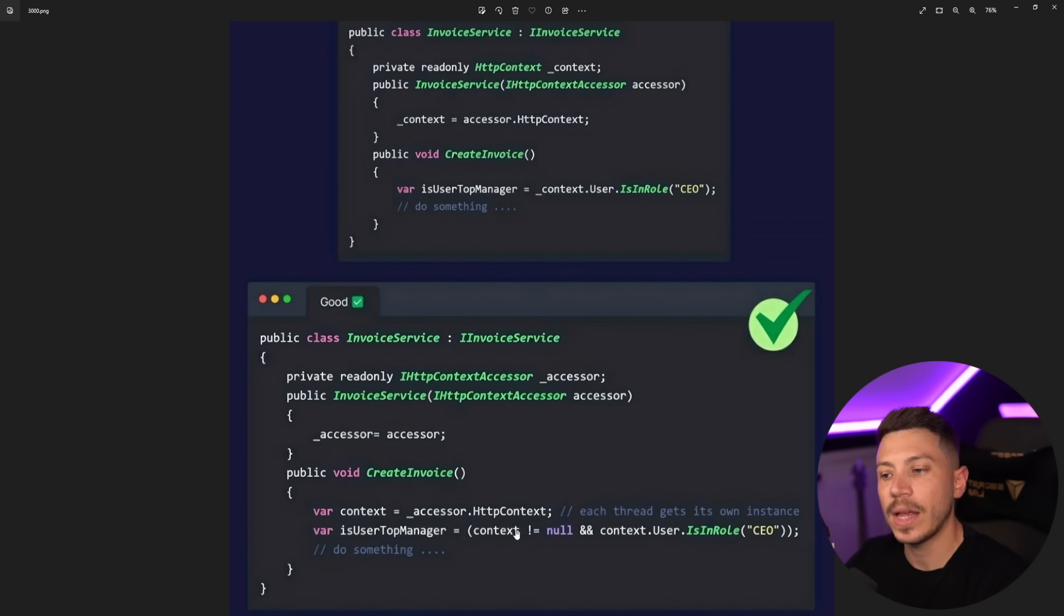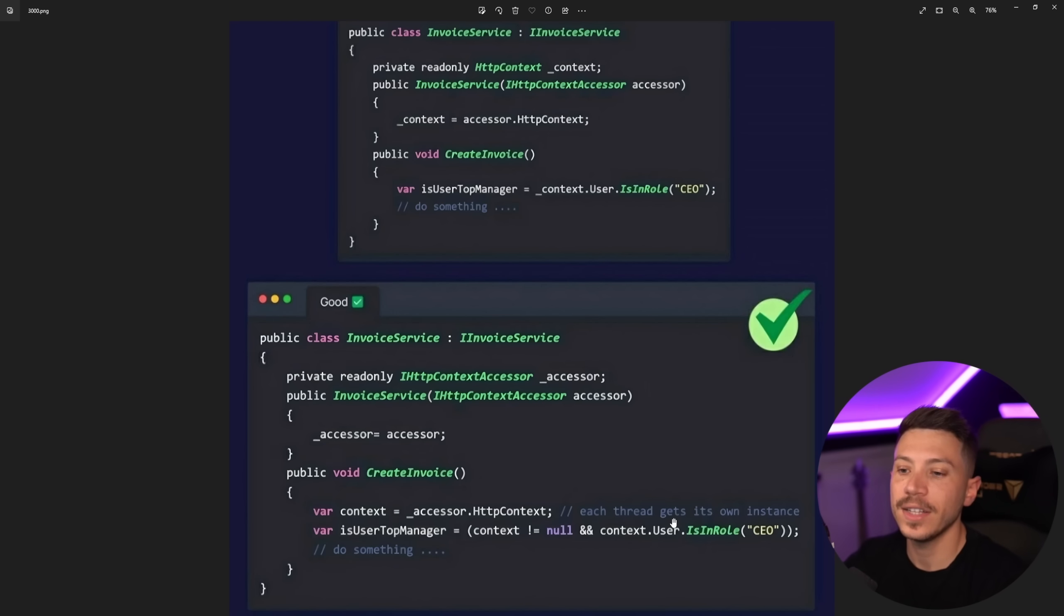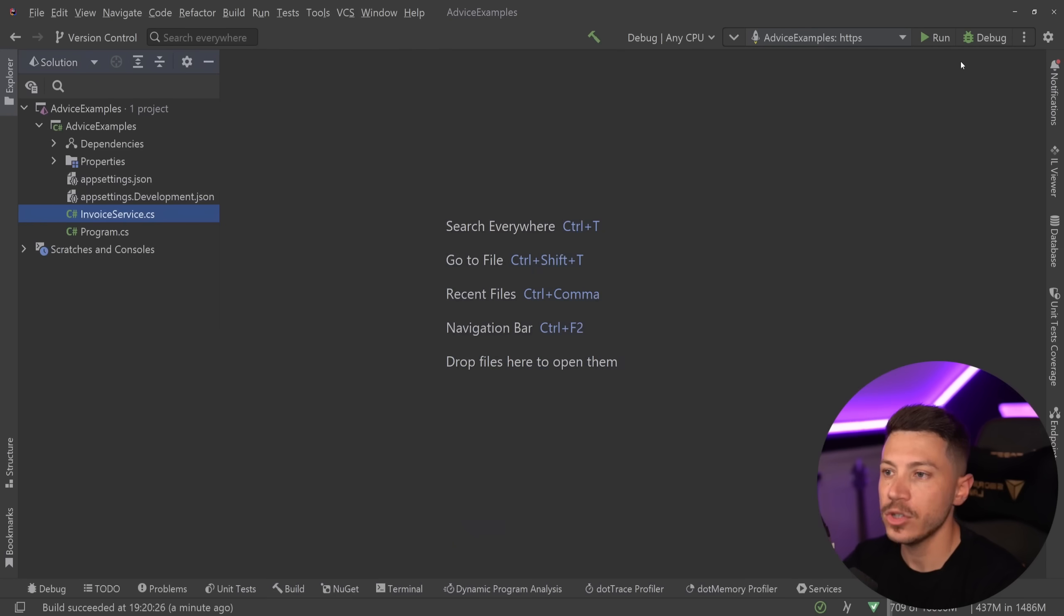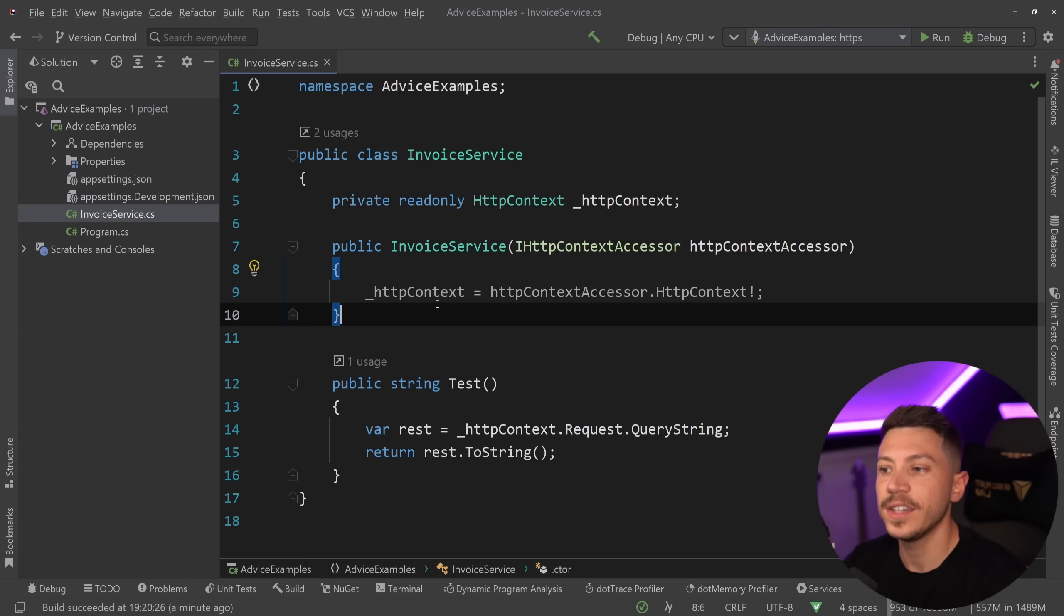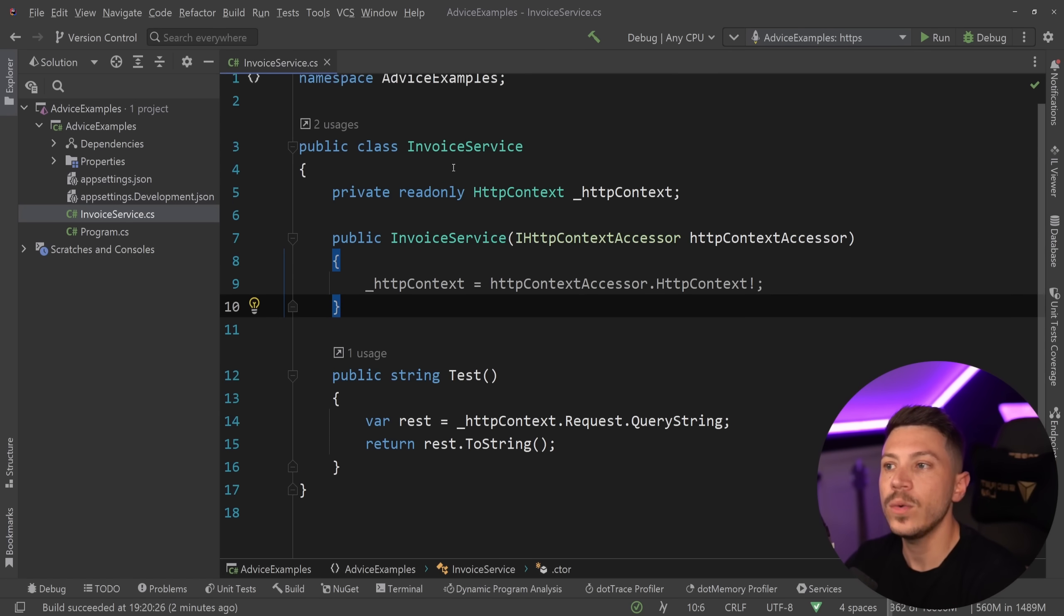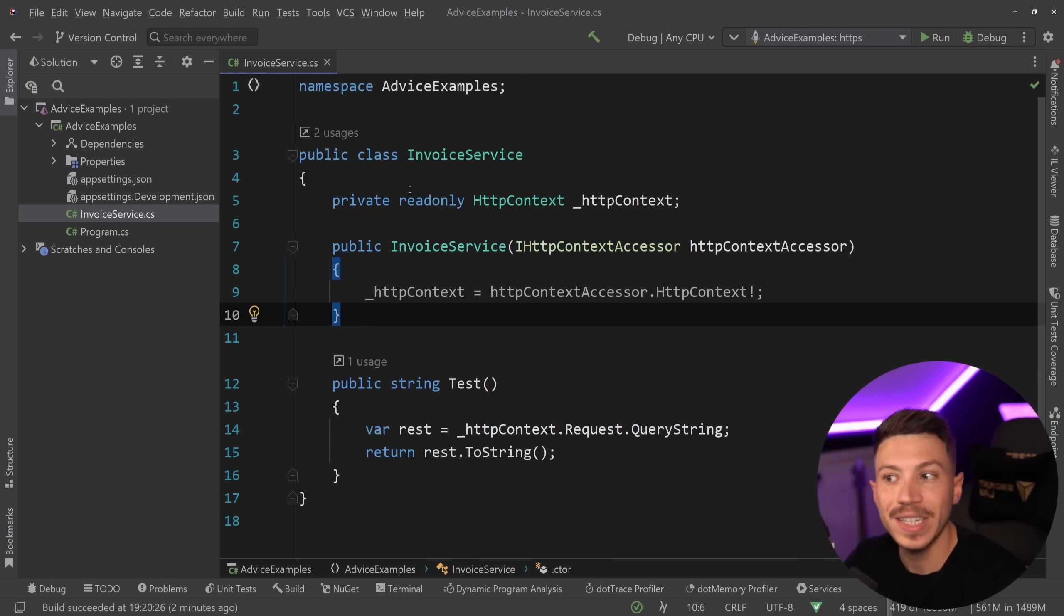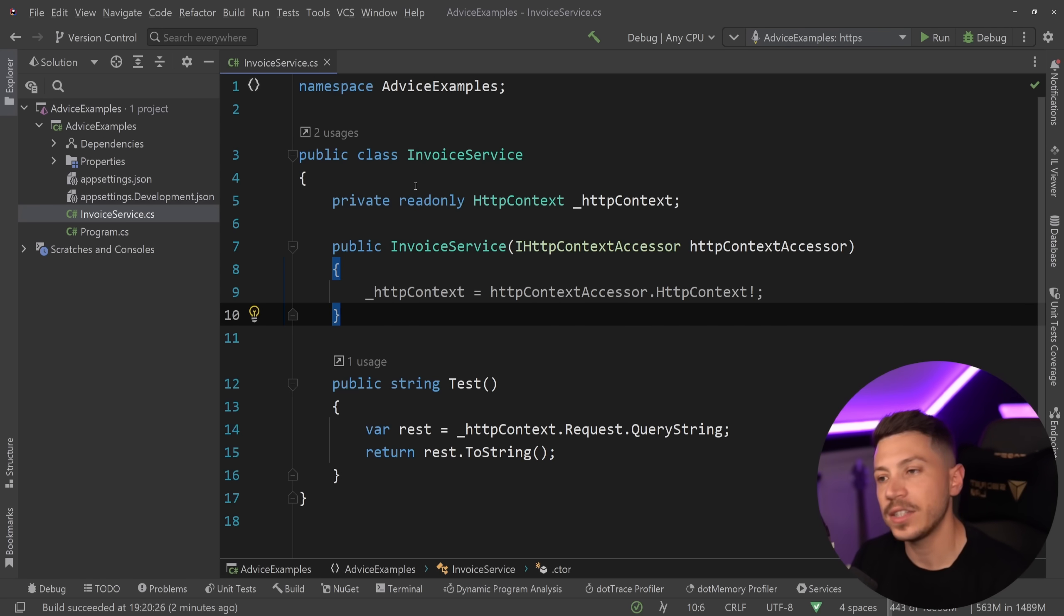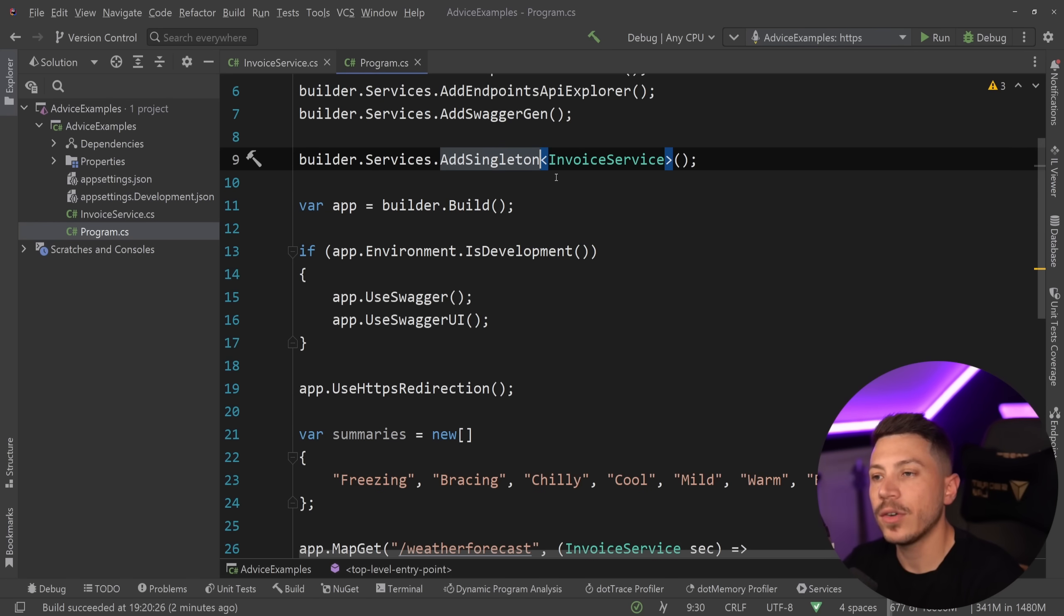But the good advice is inject the IHttpContextAccessor and then get it every time you need it in the method. Now the argument here is that each thread gets its own instance and that's thread safe. Now here's why I don't like this advice and I'm actually going to show you why. The problem I have with this advice is that there's actually no context because you don't know and the post doesn't tell you how is the invoice service registered in dependency injection. Because this advice is completely invalid if you register it as a transient or as a scoped. Let me show you what I mean.